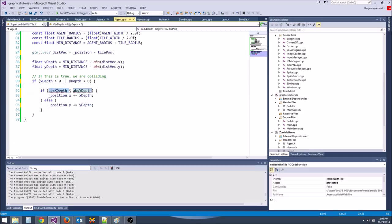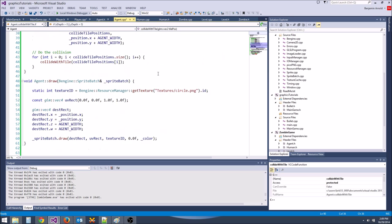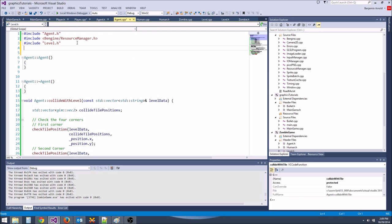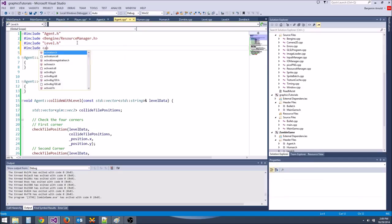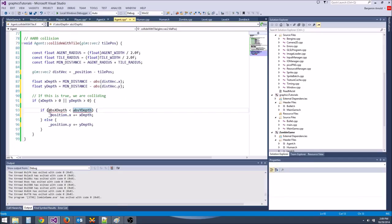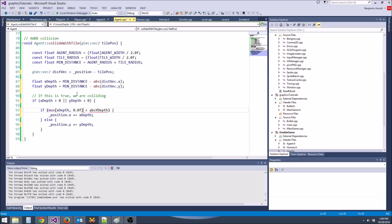To check which collision is deeper, the easiest way to do that is to use the max function. We're going to include algorithm at the top, and the max function will return the bigger of two numbers. We're going to say max(x_depth, 0), because if it's less than zero, we don't want it recorded as the one with a deeper collision.